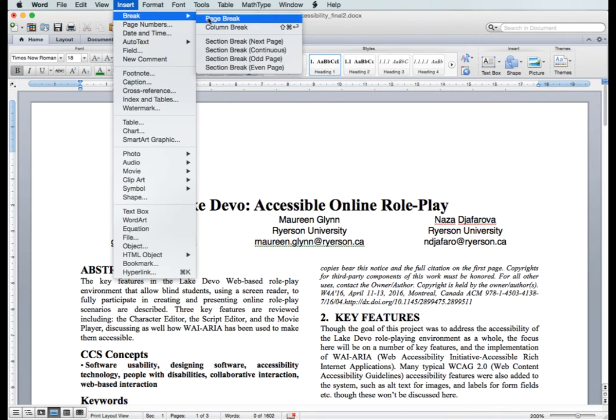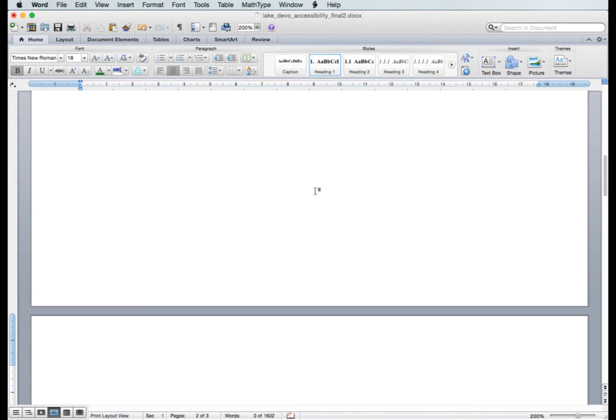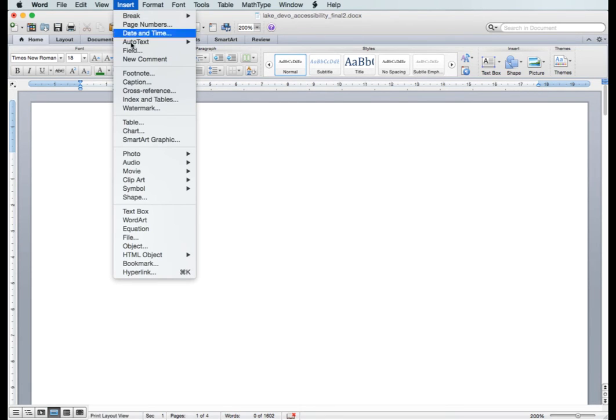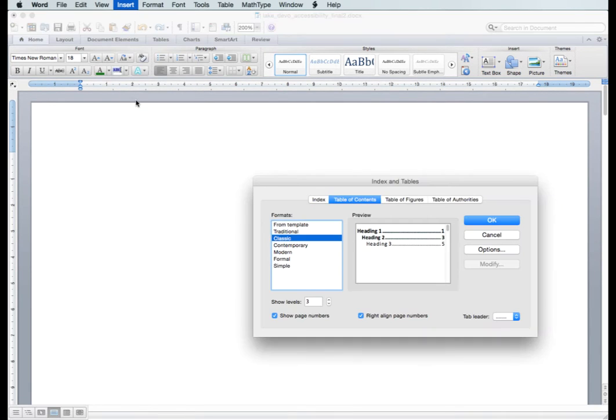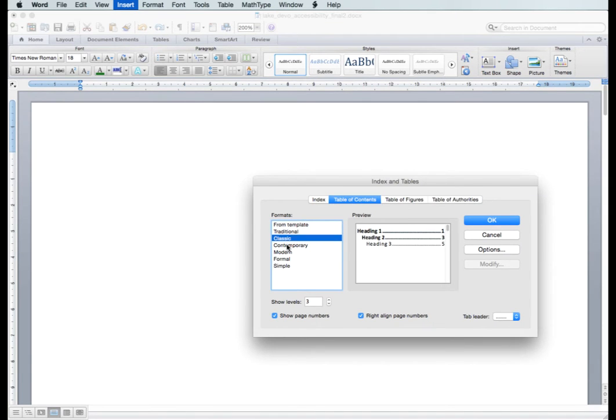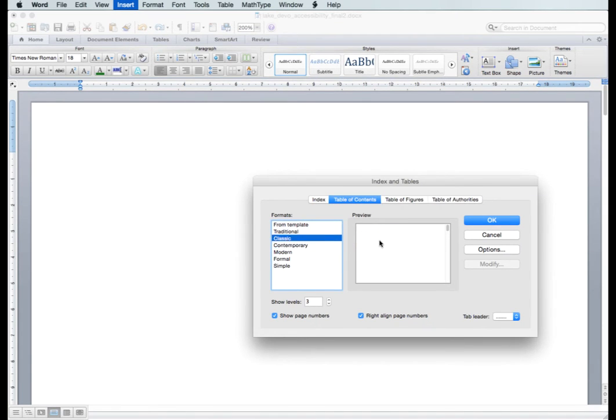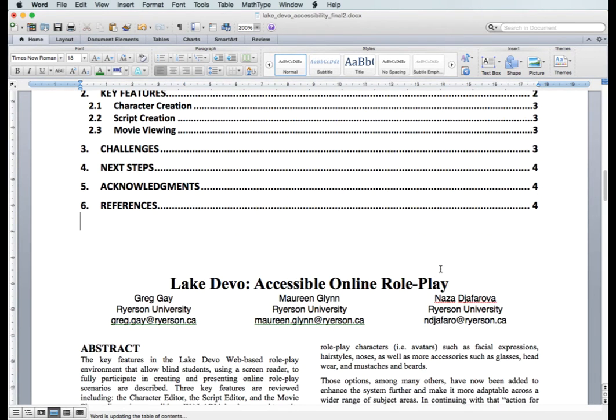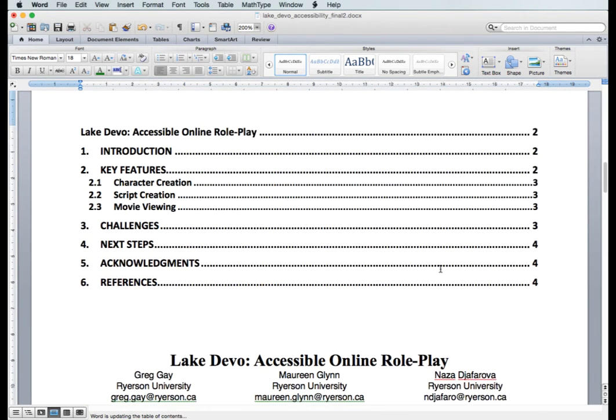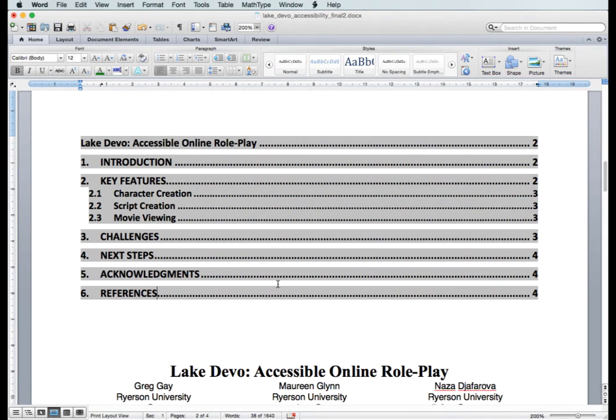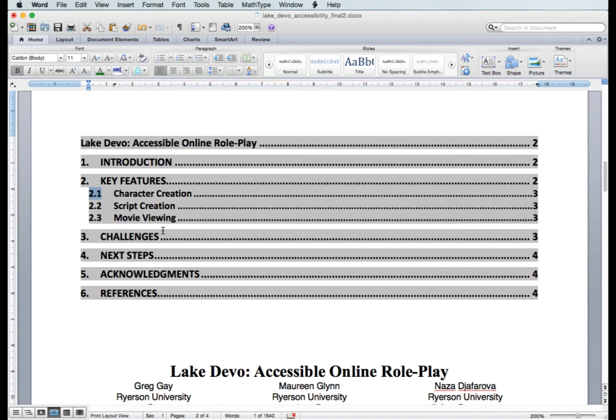To do that, make some space at the top of the document, then under the insert menu choose index and tables. Under the table of contents tab in the dialog that opens, choose one of the formats on the left. The classic format works well, showing each heading level indented. Click OK to generate the table of contents. You can see the table of contents with top-level headings and indented subheadings.